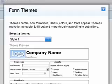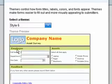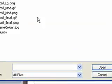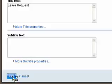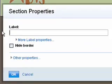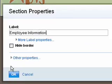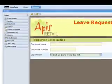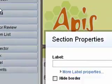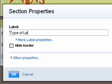She selects a theme to use. She creates a header section using an image of the company's name, EPIS Retail, and the form title, Leave Request. Then she creates a section dedicated to the employee name, employee number, and department. Since one of EPIS Retail's goals is to consolidate the many different types of leave requests into a single multi-purpose form, Linda creates a new section called Type of Leave.